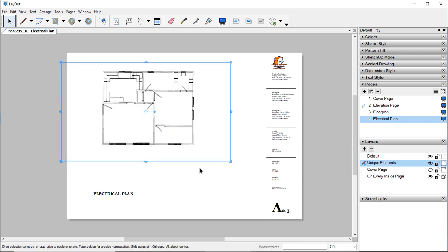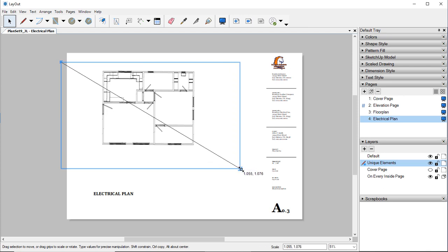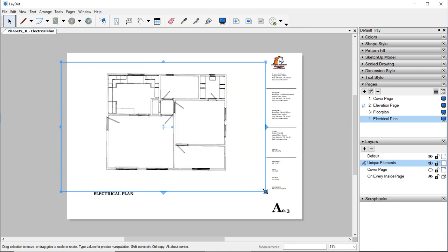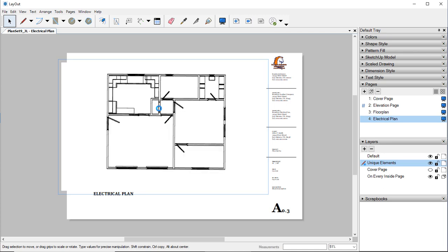Now I'm just going to kind of resize everything. If you need to change the size of the actual model and pan it around, if you double-click on it.